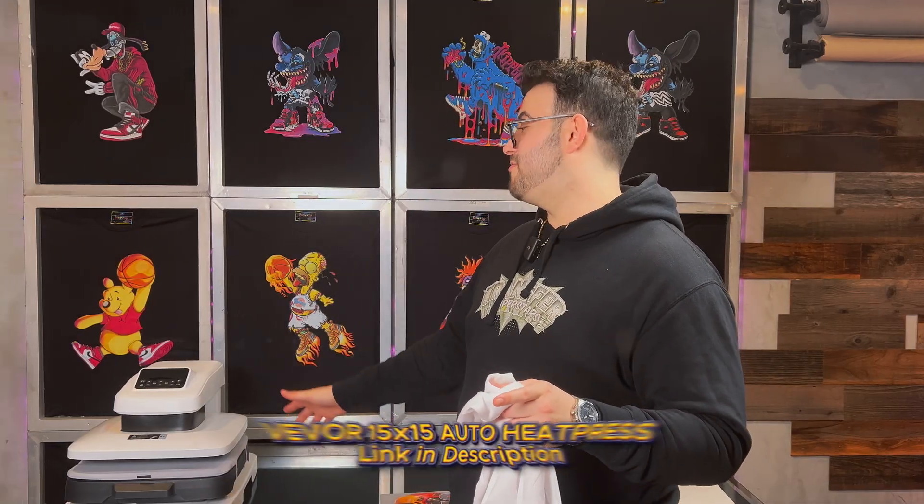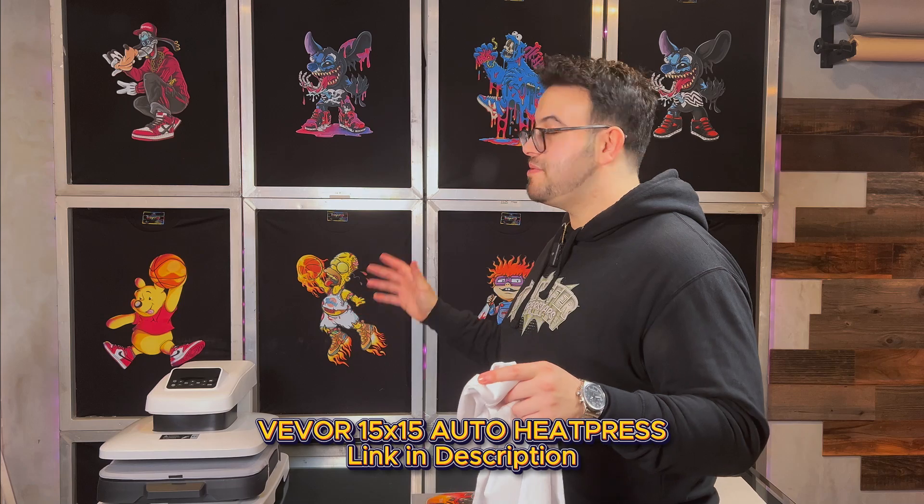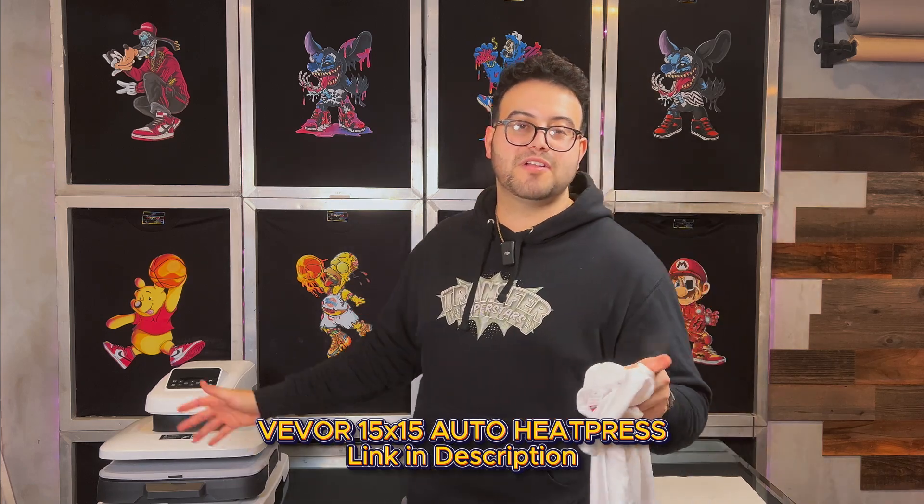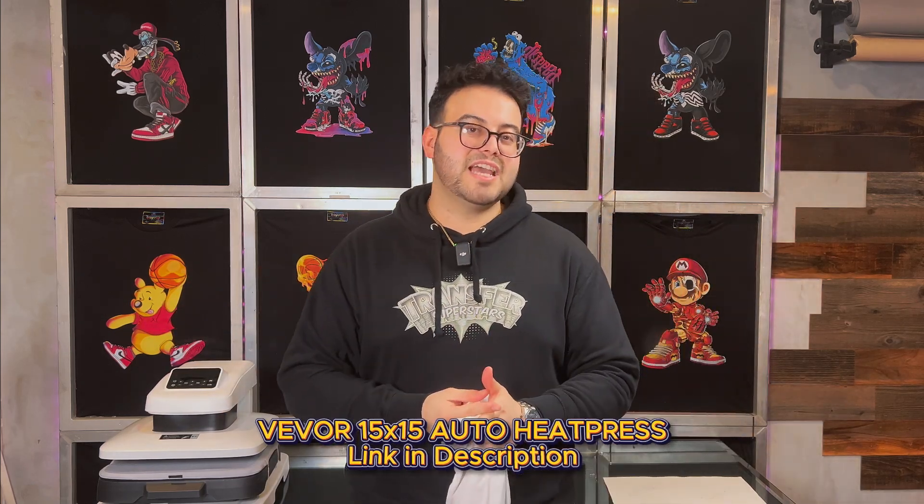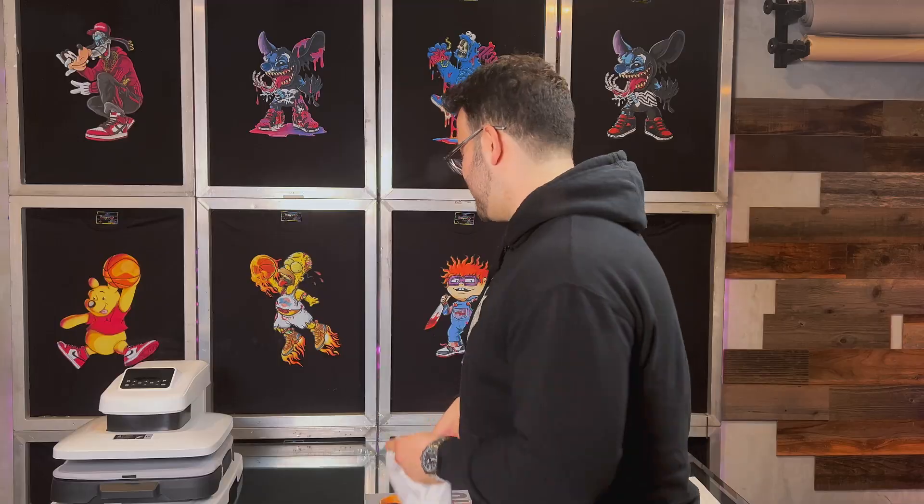Next up, we're firing up the Fever 15x15 heat press. This thing has been solid for us. It has steady temps, consistent pressure, and it's powered through countless presses without missing a beat. Let's continue.